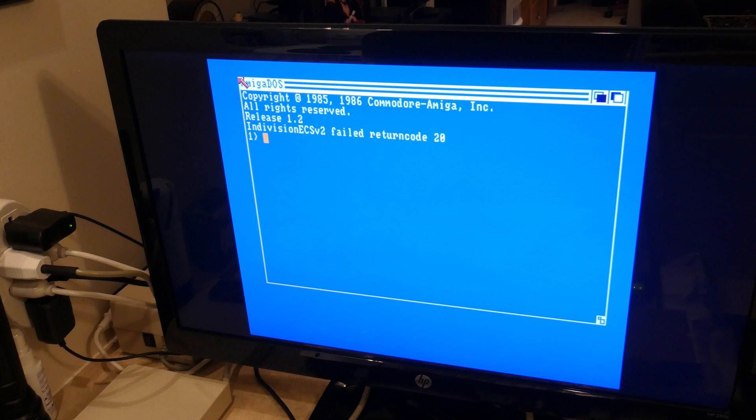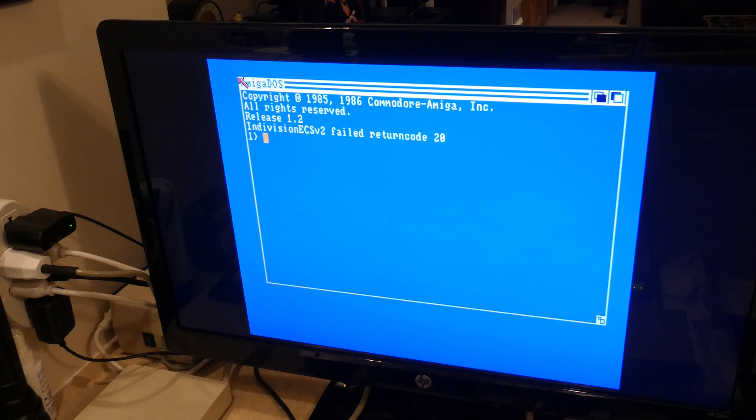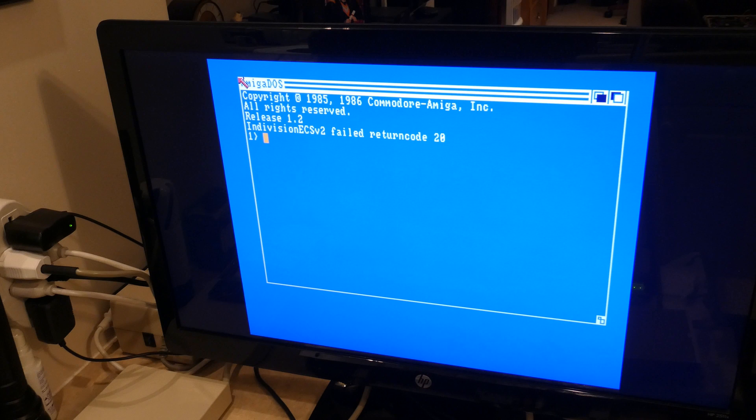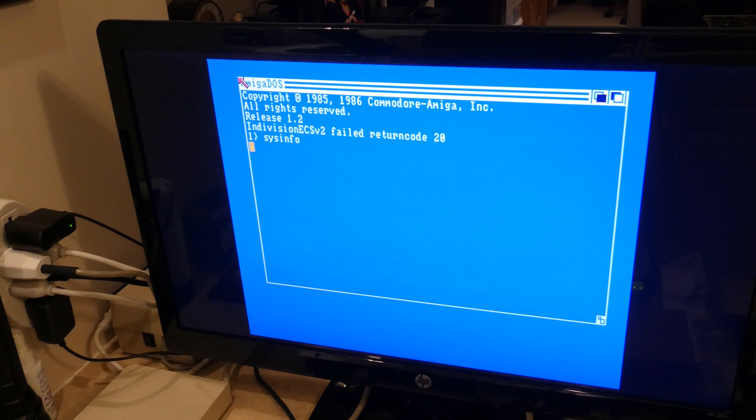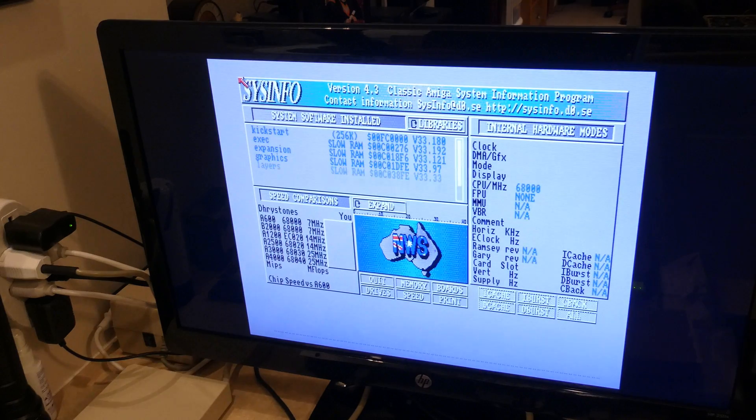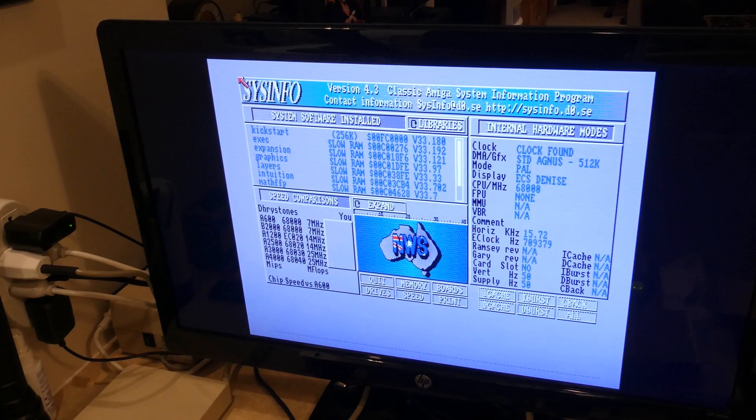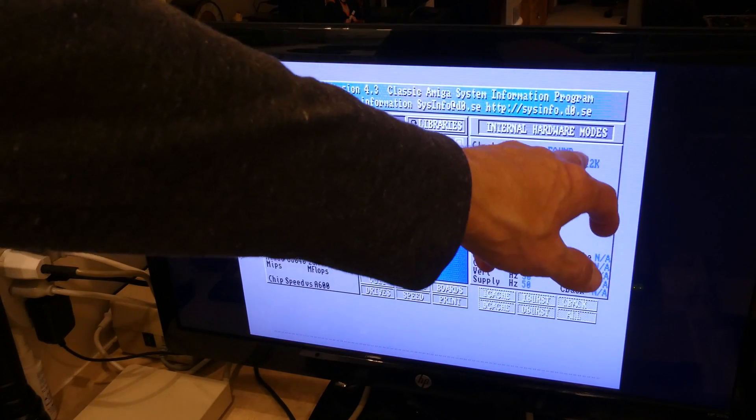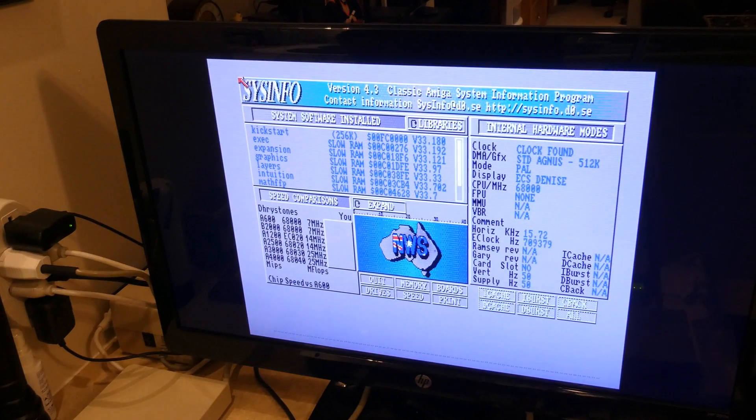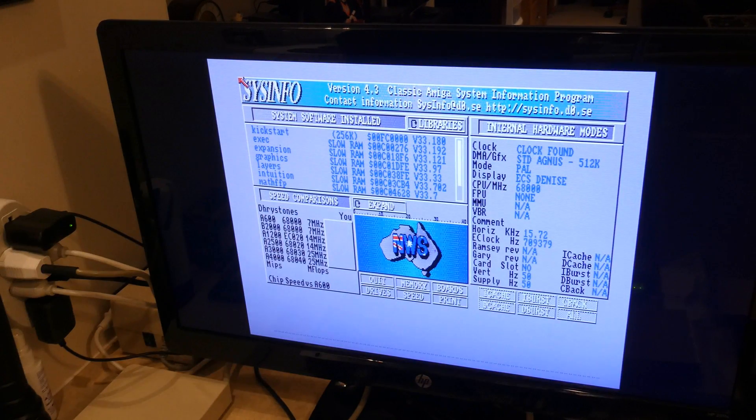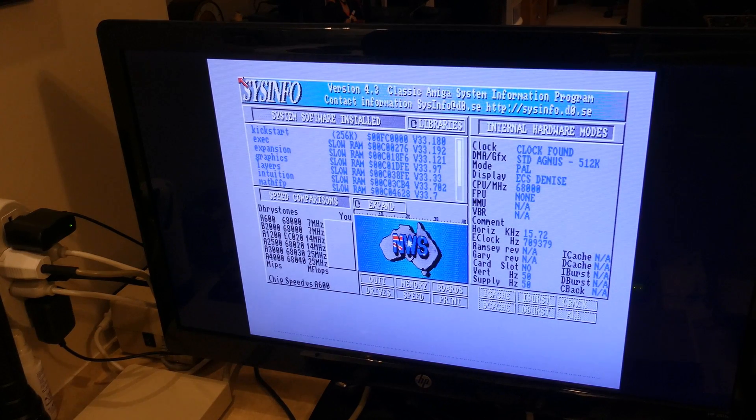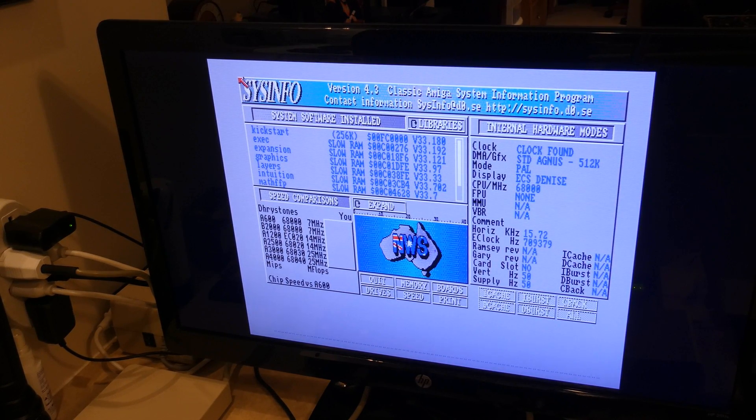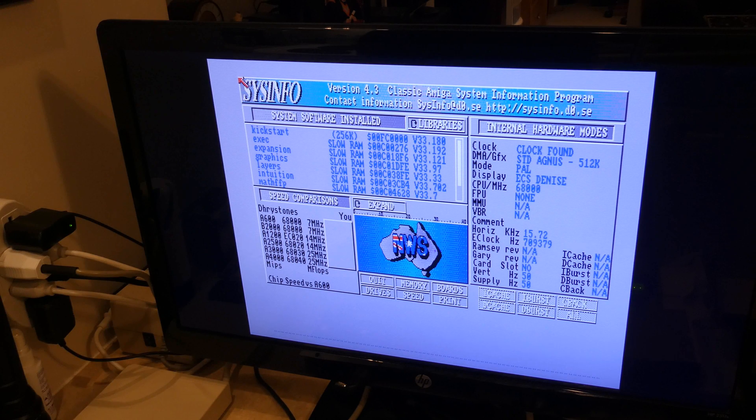That works fine. But as you can see, this program does not work well under 1.2 at least, or 1.3, but that's fine. I just want to run sysinfo. I just want to see, will the ECS Denise show up under sysinfo using kickstart 1.2. And there you go. Of course, I put the standard 512k Agnes back in, which is fine. But as you can see, the ECS Denise is recognized. So it's completely compatible with whatever kickstart you have and this revision 3 motherboard.